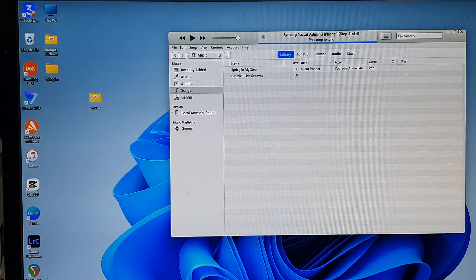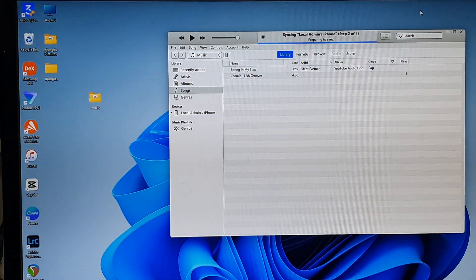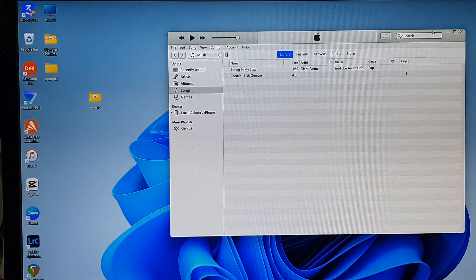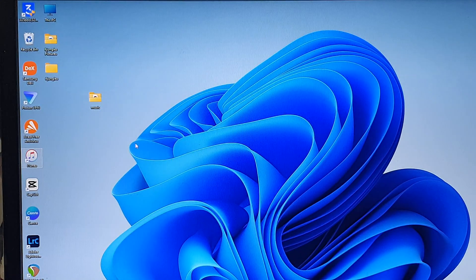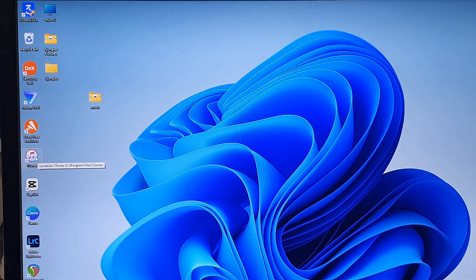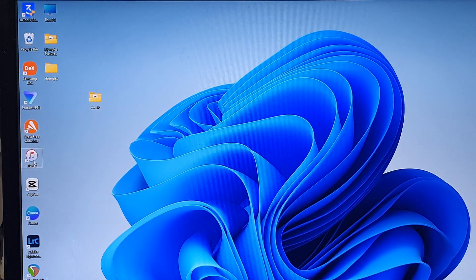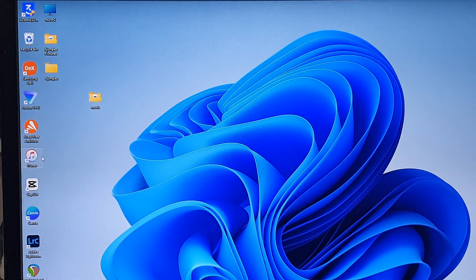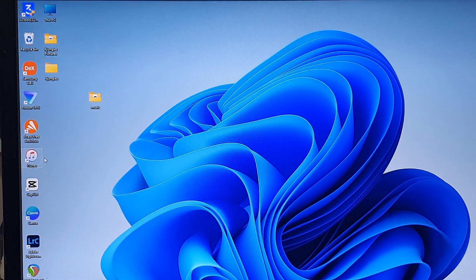Once you plug your phone into the computer, open up iTunes on your computer. If you do not have iTunes, you can download it from Apple — just type iTunes into Google search and download it. iTunes is a software from Apple.